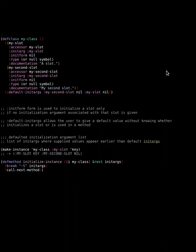In Common Lisp, there are multiple ways to provide initial values to an instance of a class. Here you can see my class definition where we have an init form for two slots.